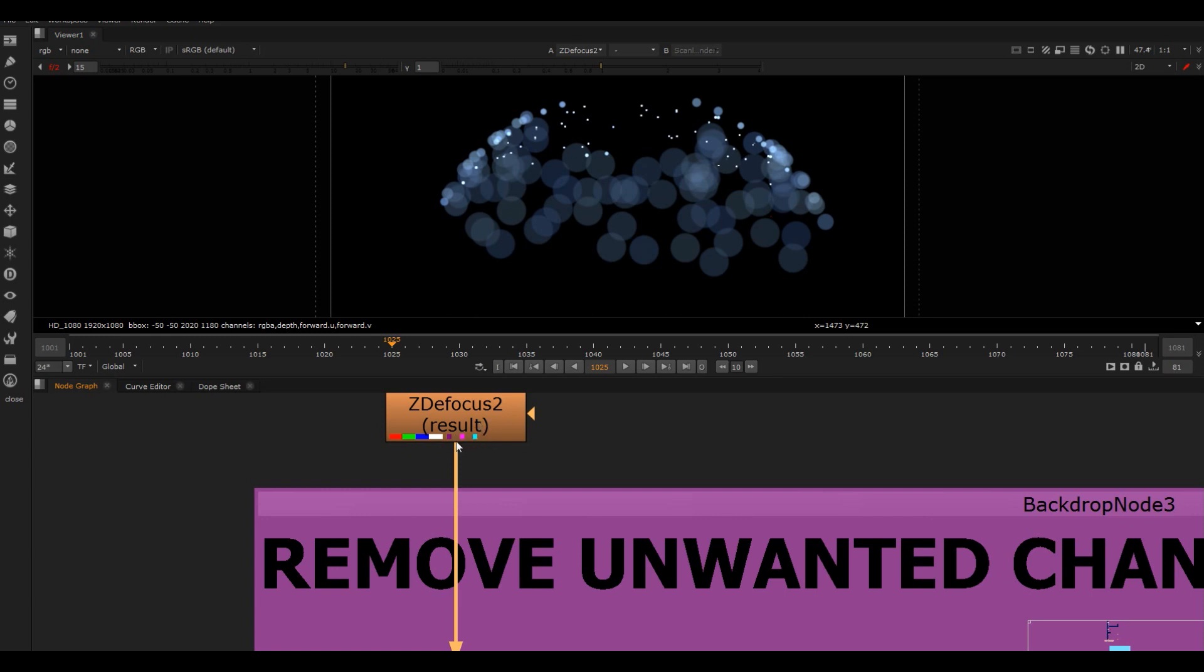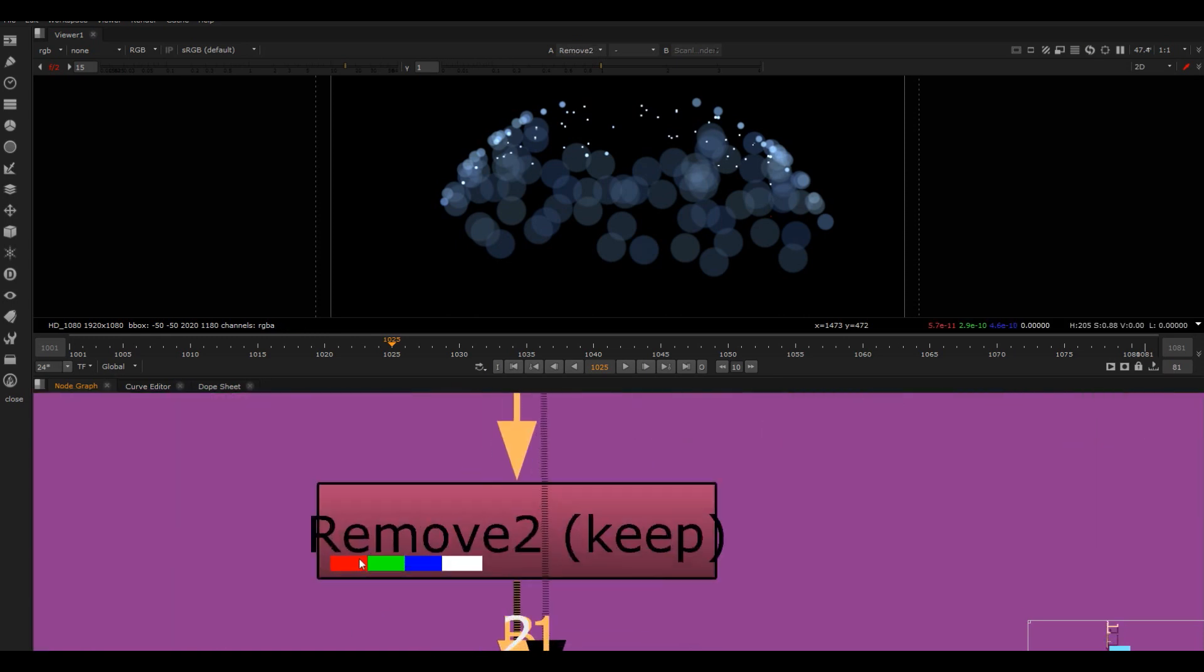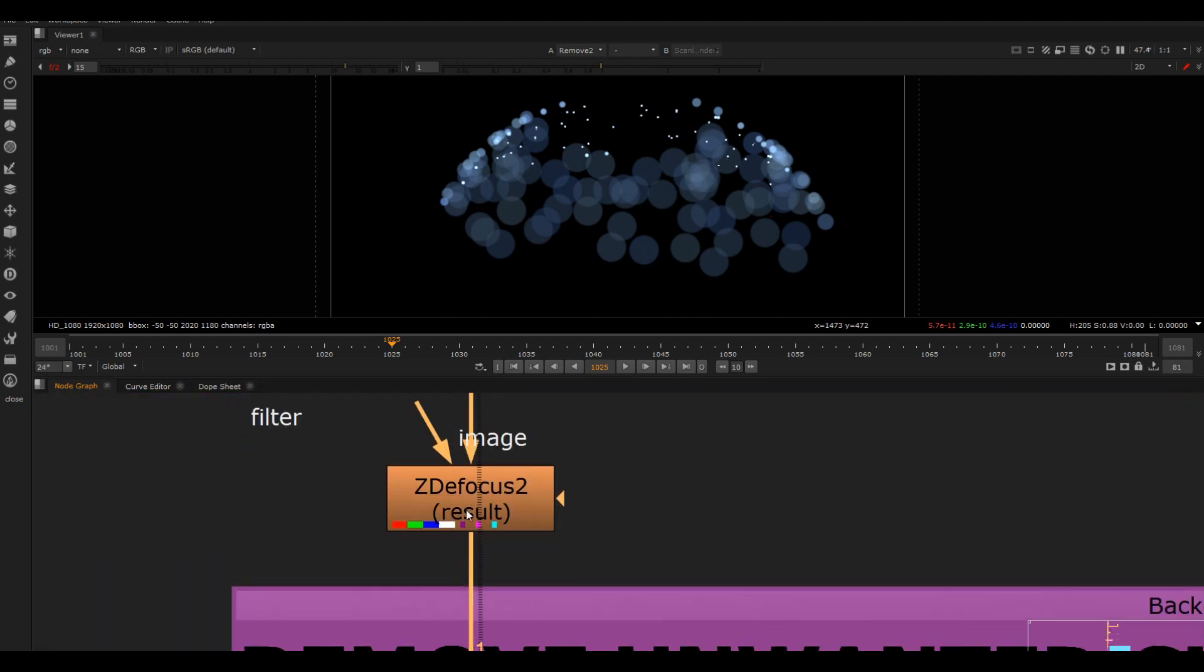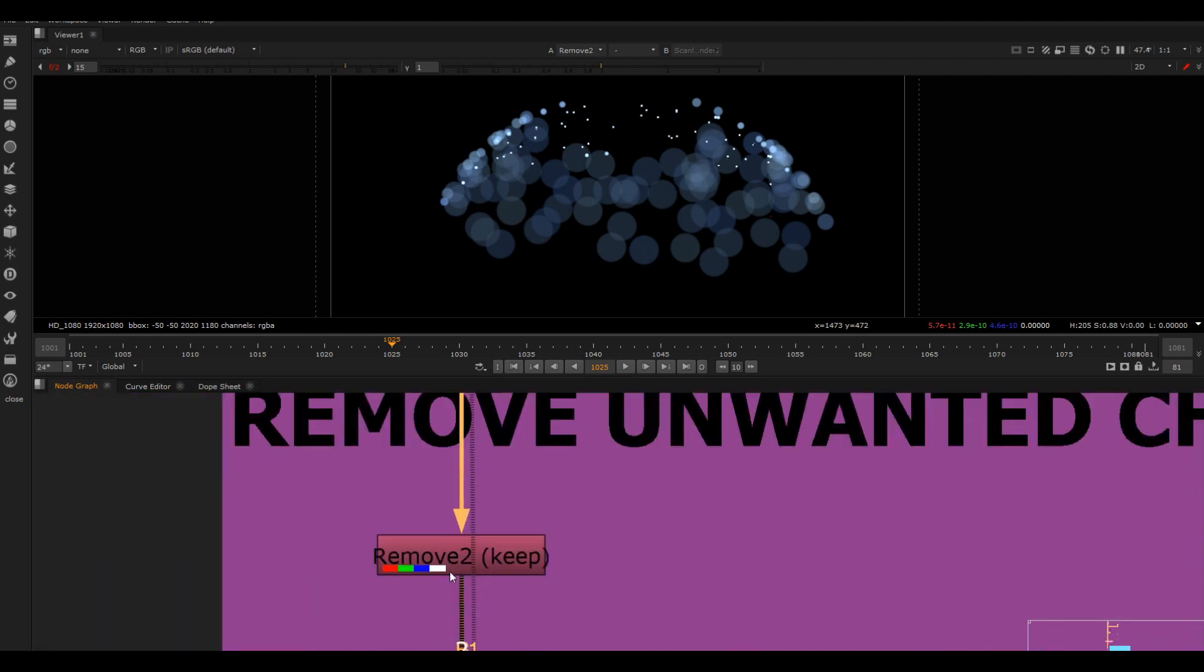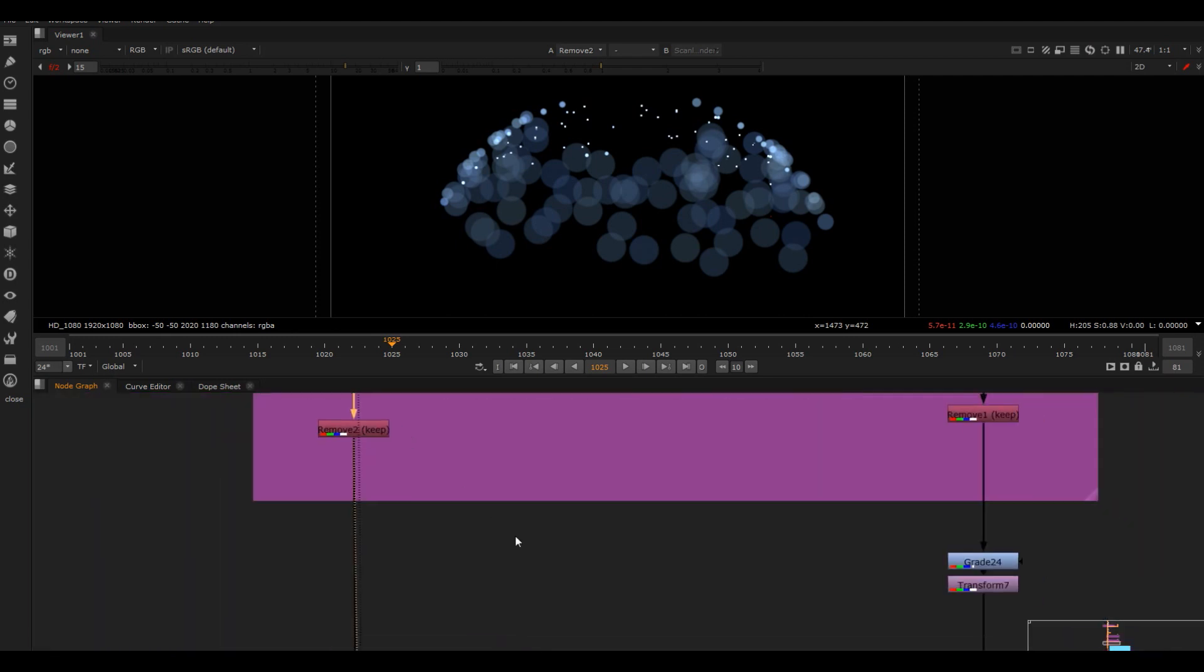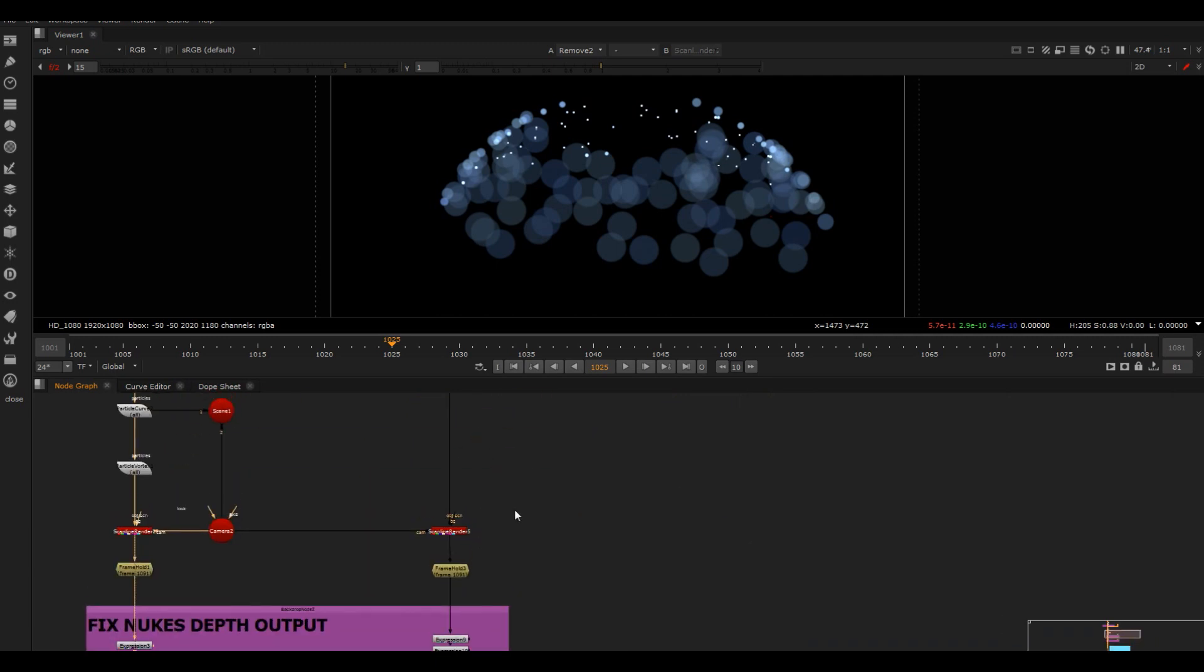And then I've just removed all the channels I don't want. So you can see it's red, green, blue, alpha, and then we've got depth and motion vectors here. I don't need to use that information anymore, so I've just removed them here and you can see we don't have those other boxes anymore.